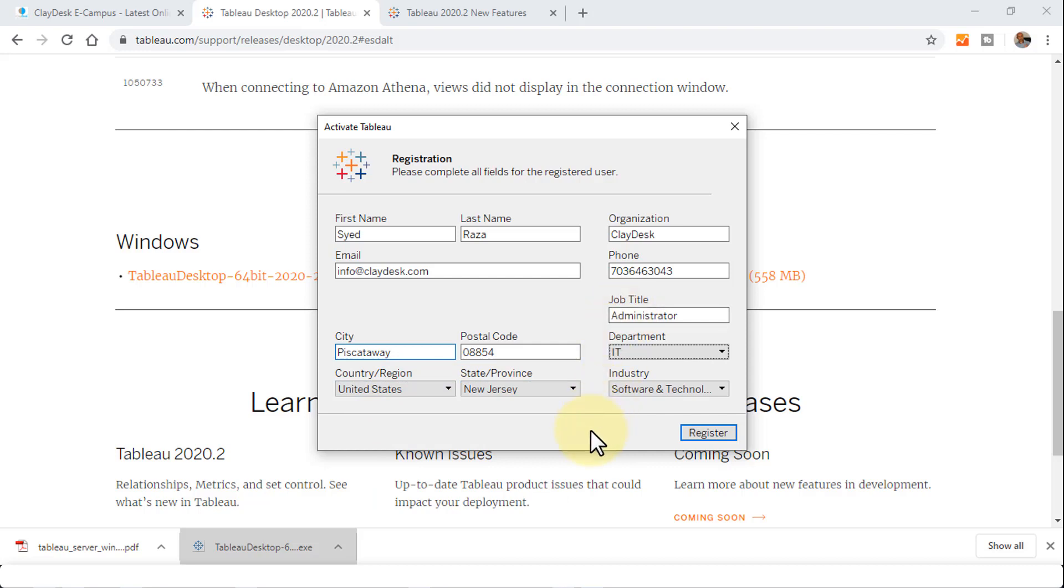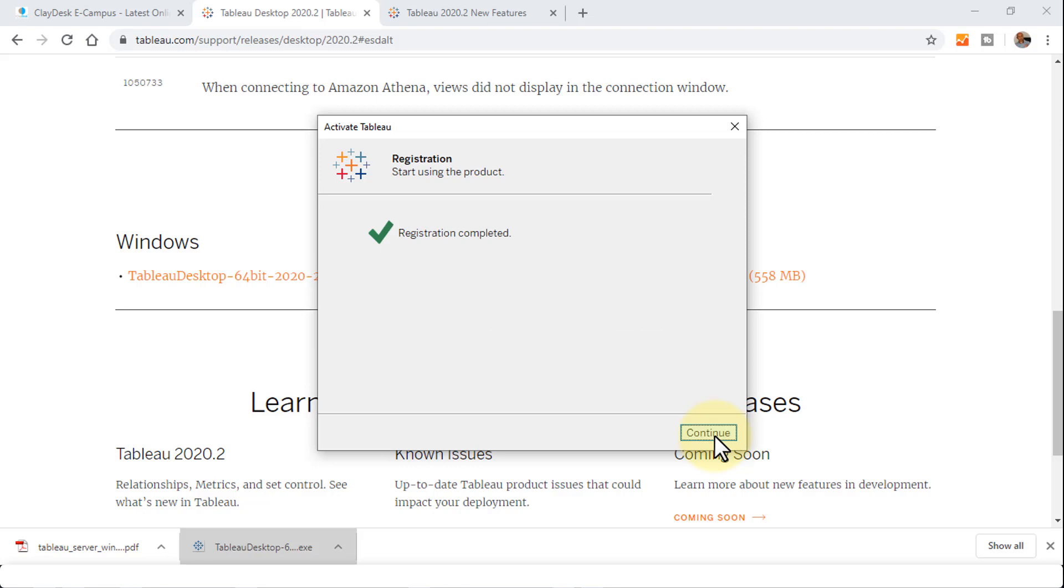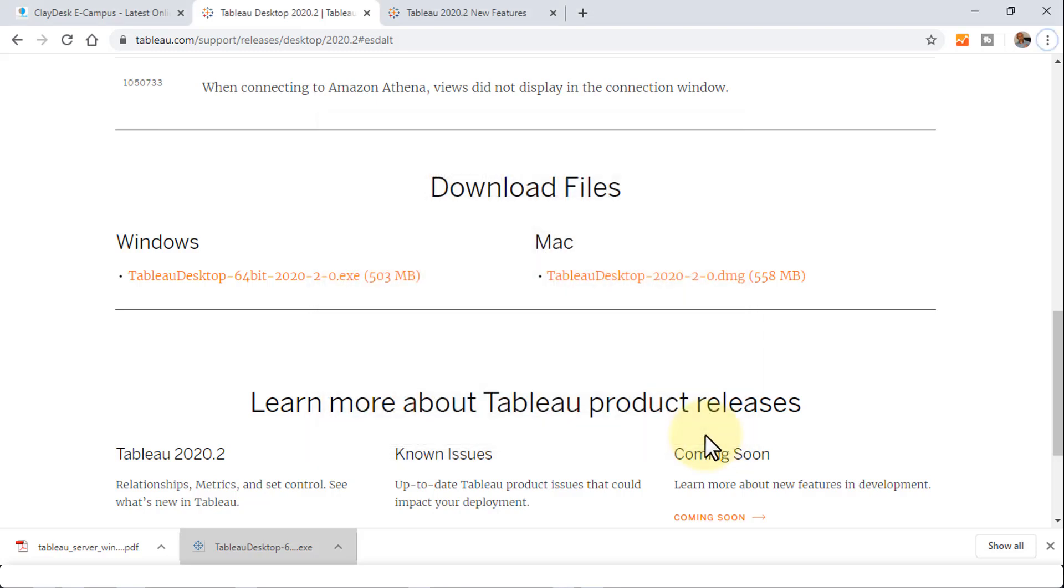Once the entire form is filled out, all you need to do is click on Register. This will take you to the next step. Once the registration has been completed, let's click on Continue.